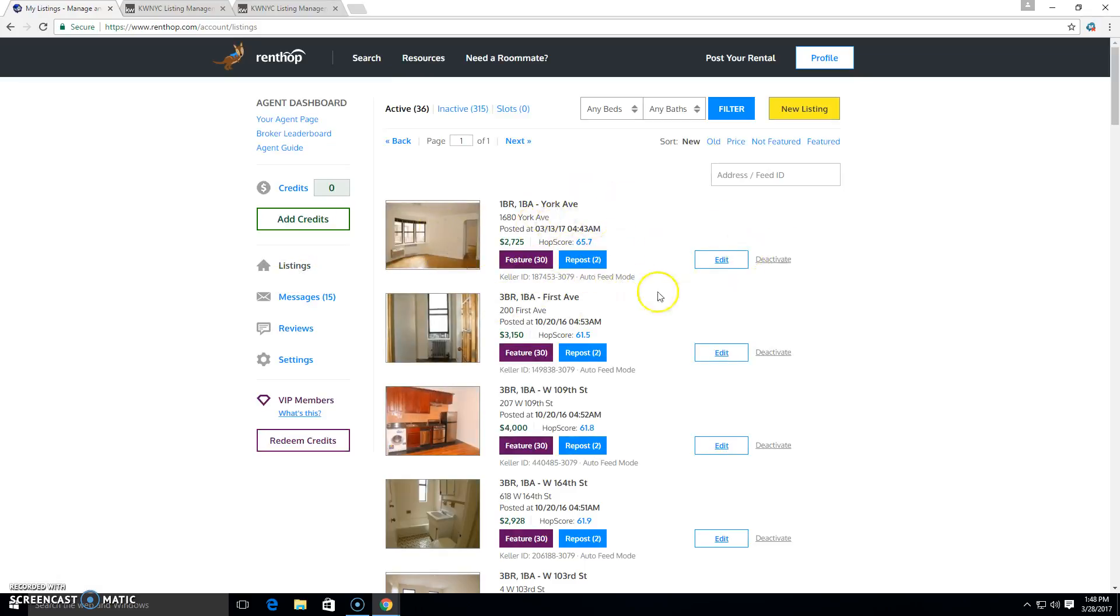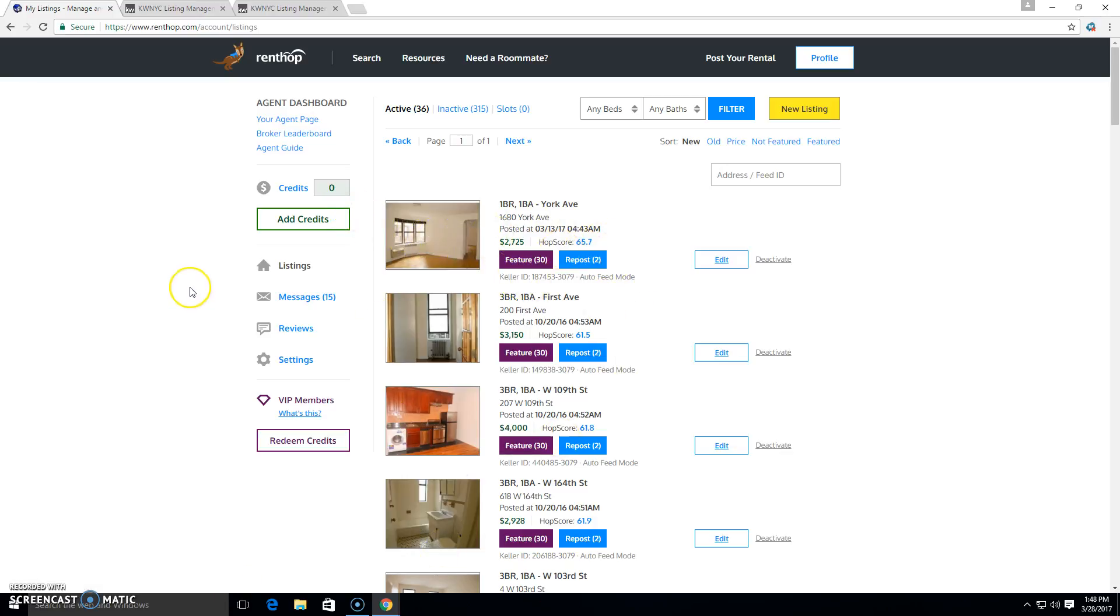Okay. I can post it and then eventually I'll be able to repost it to get it to the top of the queue. So those are some ways that we can get our listings onto Rentop.